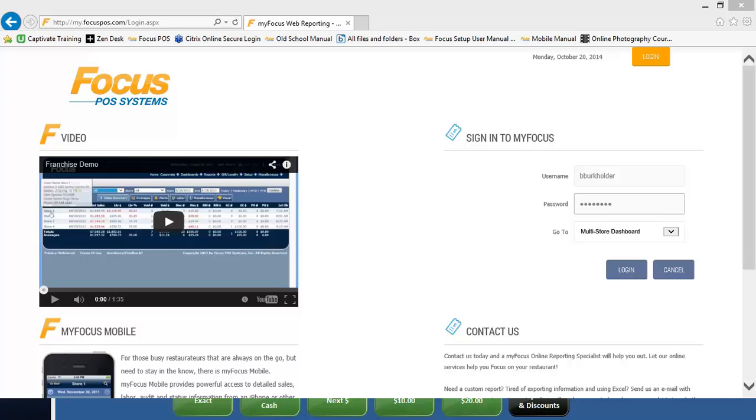Are you looking for easy access to all your data, or would you like the ability to run reports anywhere at any time? Would you like your managers to have access to certain information throughout the day? If you answer yes to any of these questions, you really should consider looking into our suite of MyFocus products.